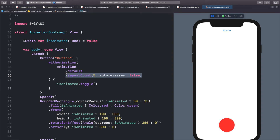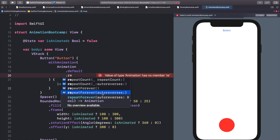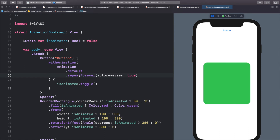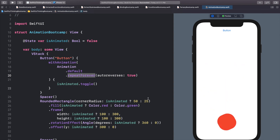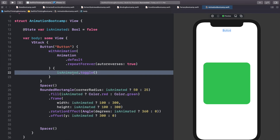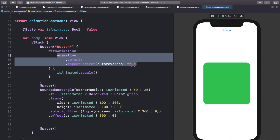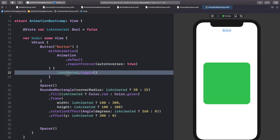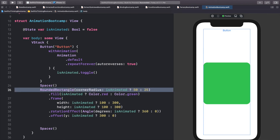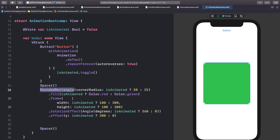The last thing I want to show is .repeatForever(autoreverses: true). This does the same as repeatCount except it never stops — great when you want an animation on screen for as long as the user is on that screen. Click the button and it just keeps animating forever.